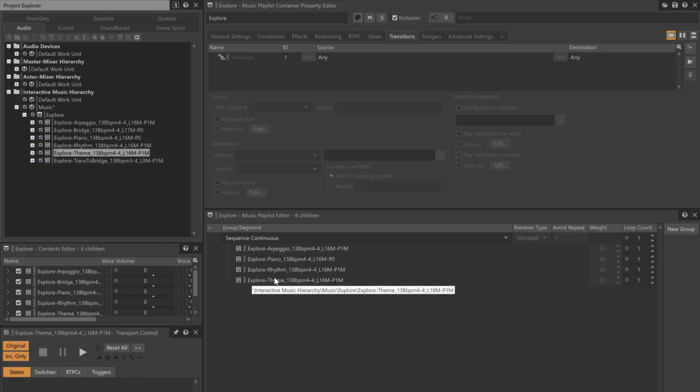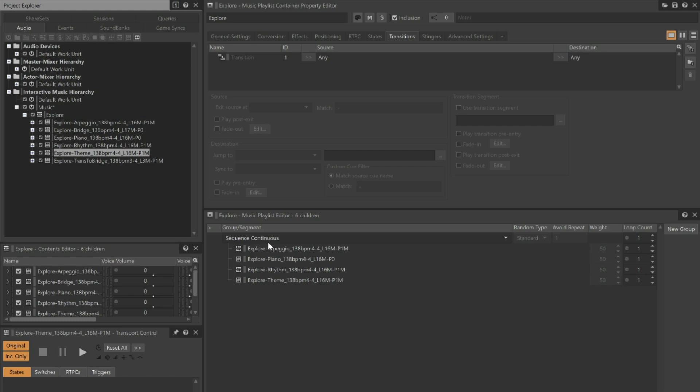We're dragging to a destination just under where it says Sequence Continuous. This line represents a concept called a group. All Music Playlists have at least one group, but more can be added. More on that in the next section, but for now, let's test the arrangement. We'll go back and select the Explore Music Playlist container and click Play.